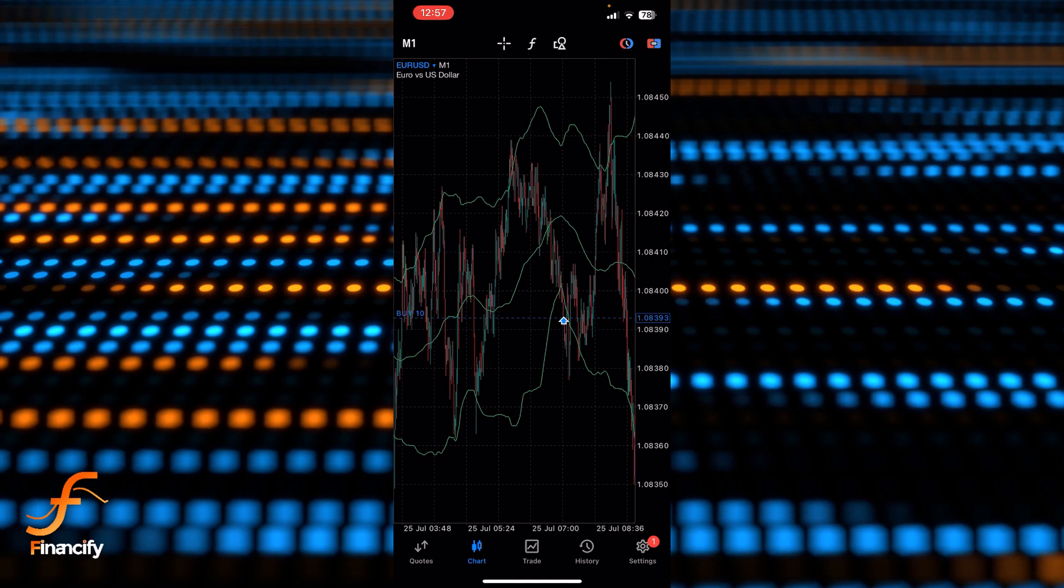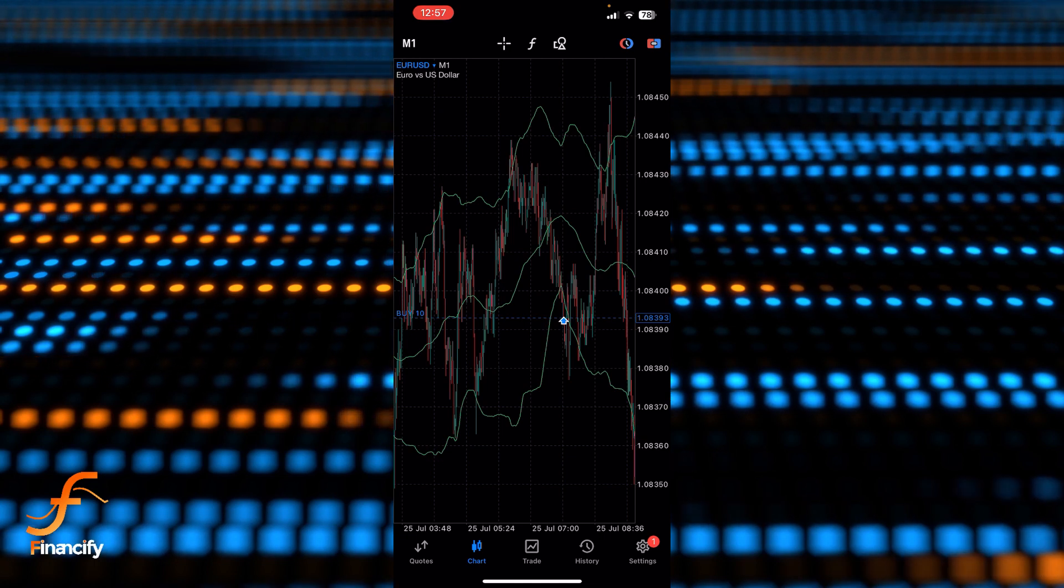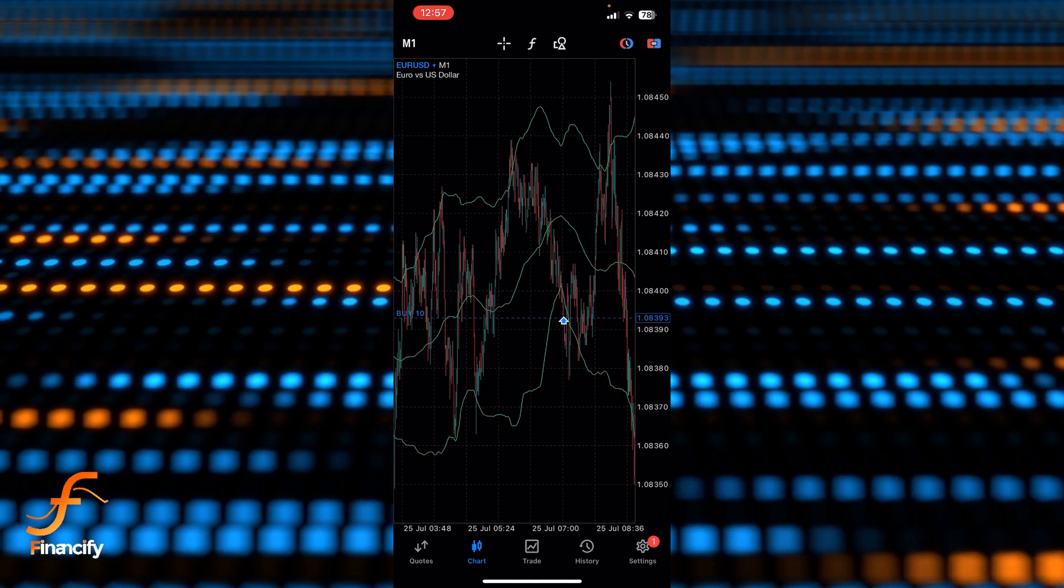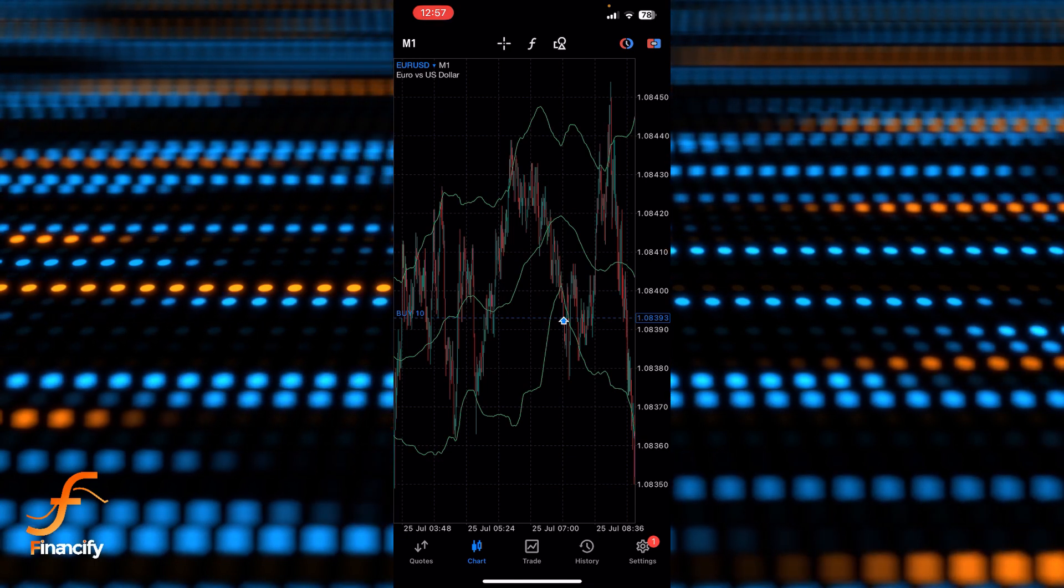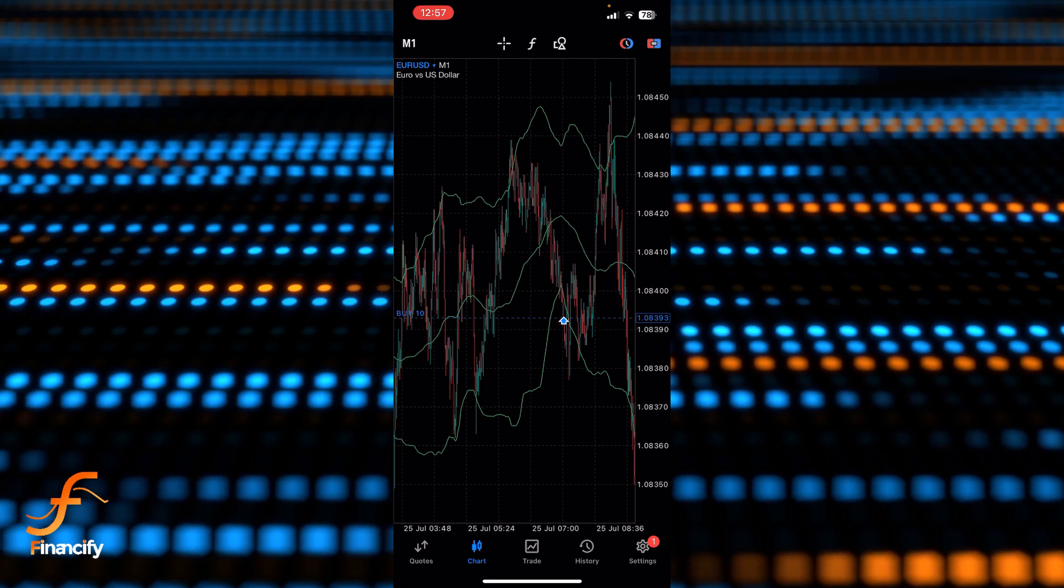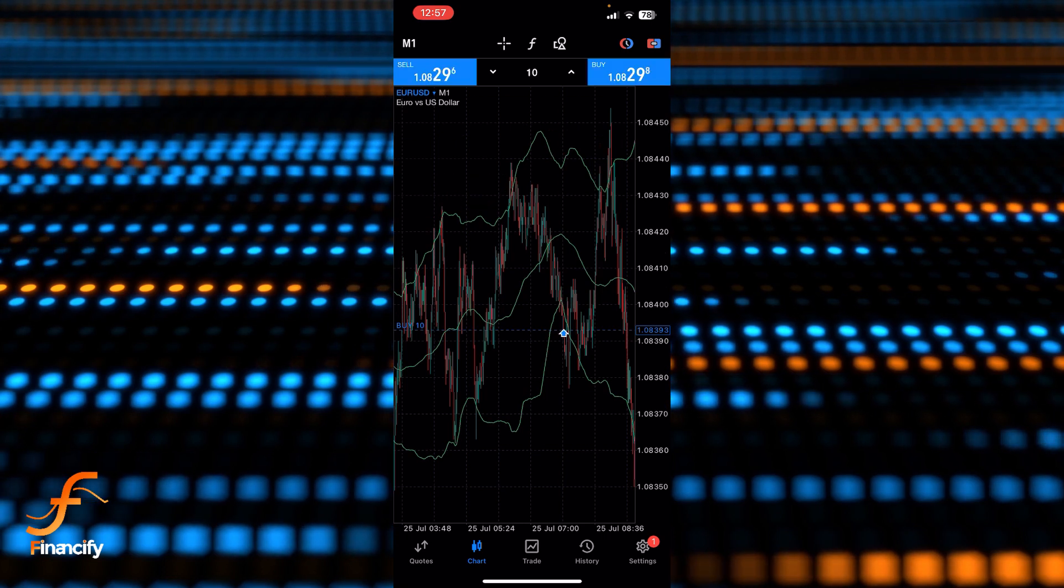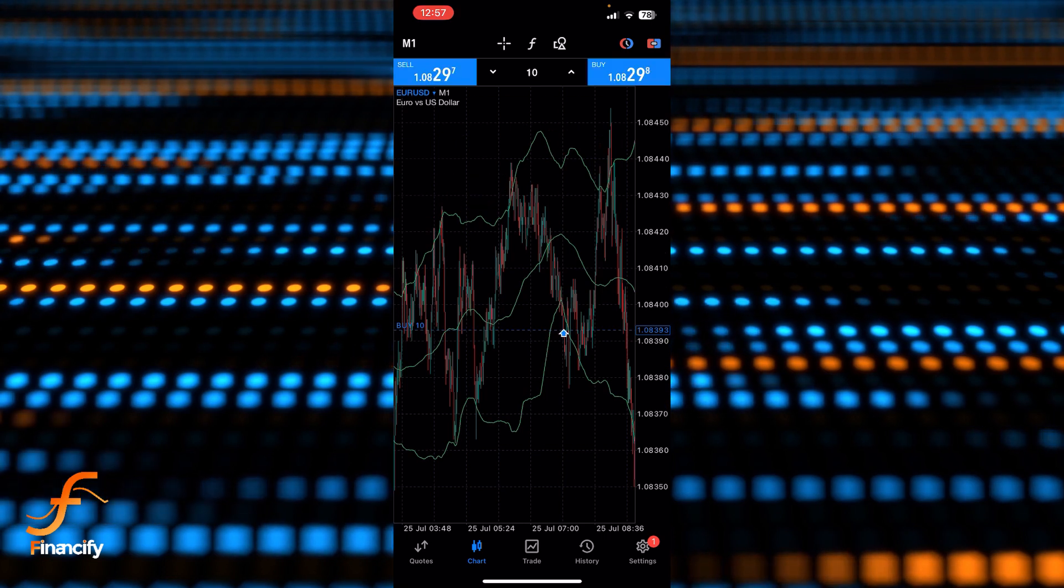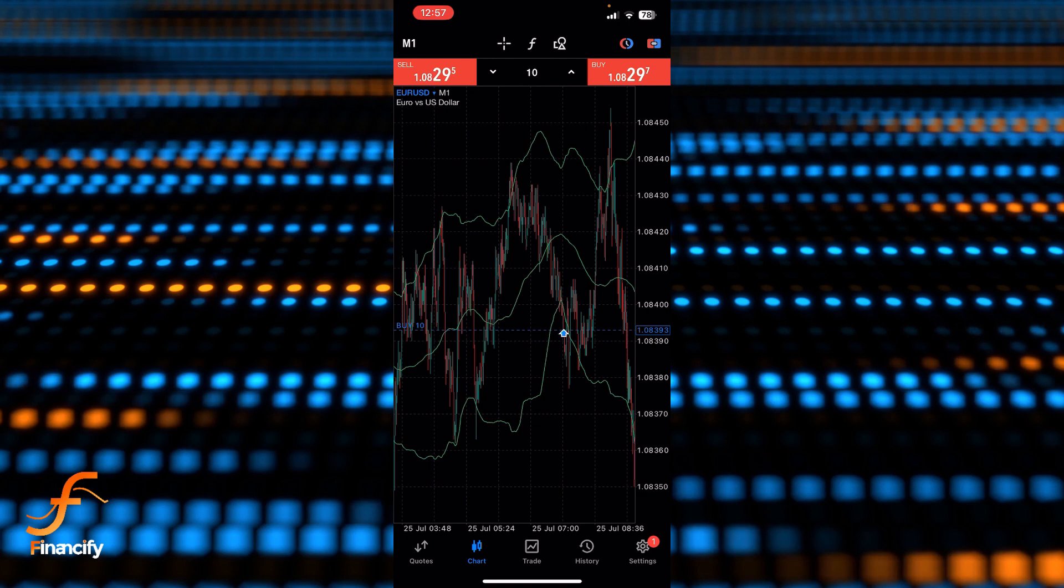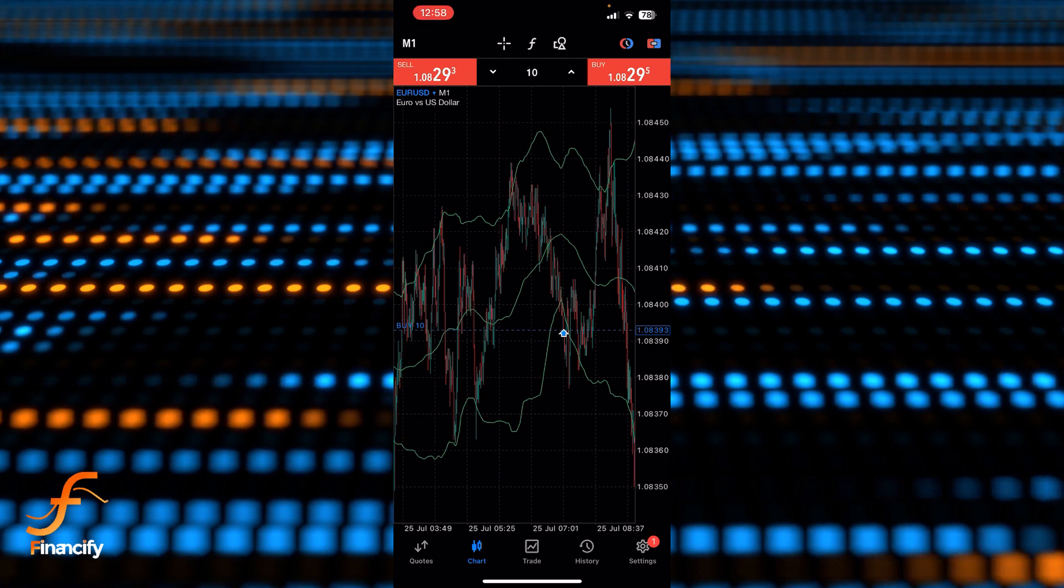Now you can see there is a red and blue kind of icon at the top right corner of this chart, which is just right side of this clock icon. Once you tap on it you can see there is sell and buy. If you want to sell then simply tap on this sell, and if you want to buy then just tap on the buy.